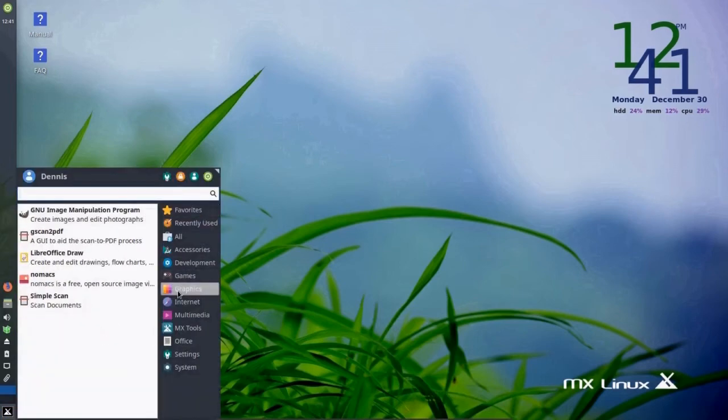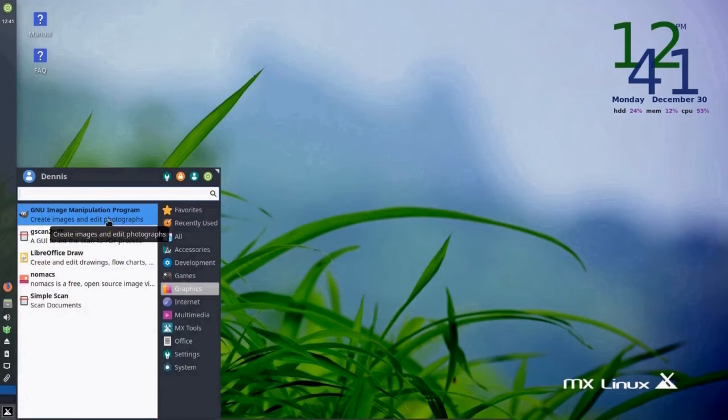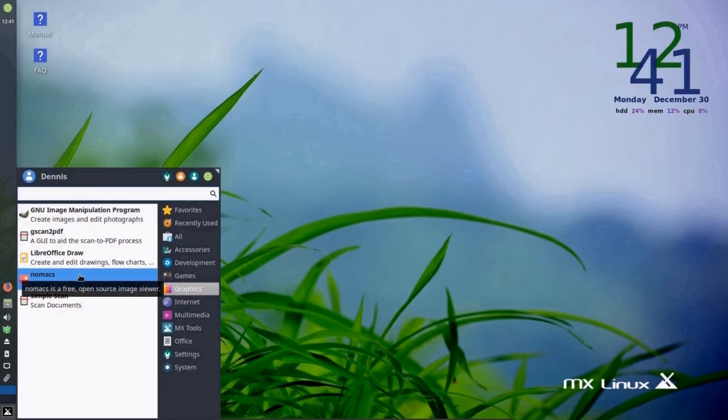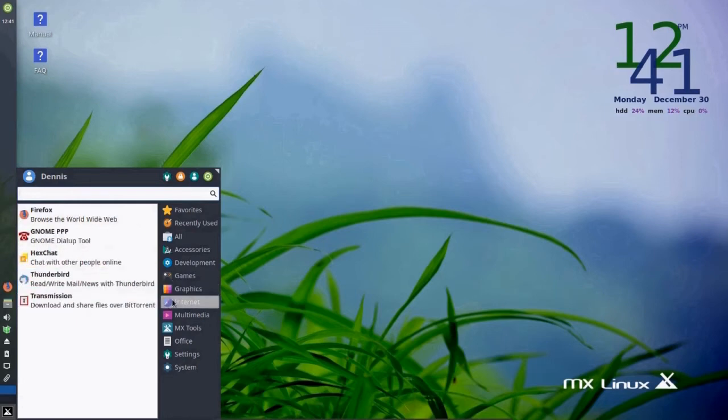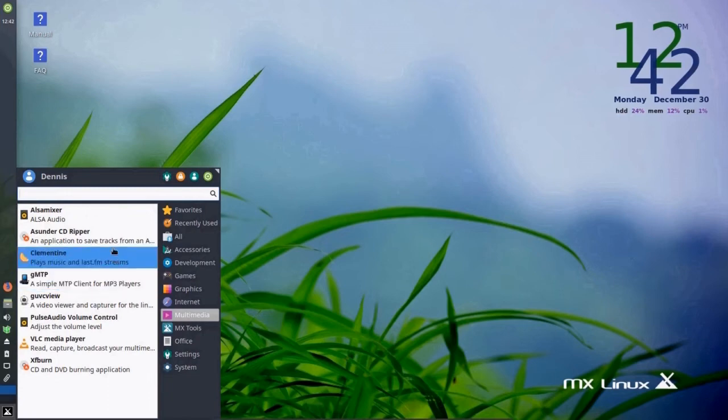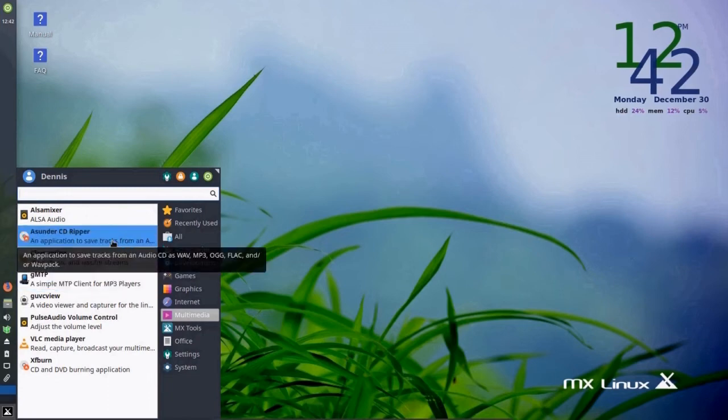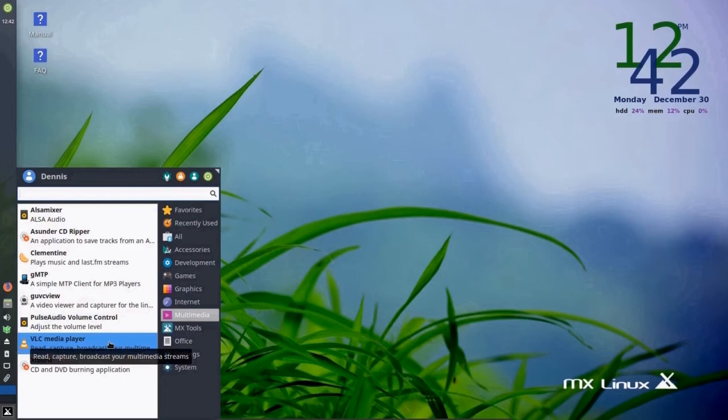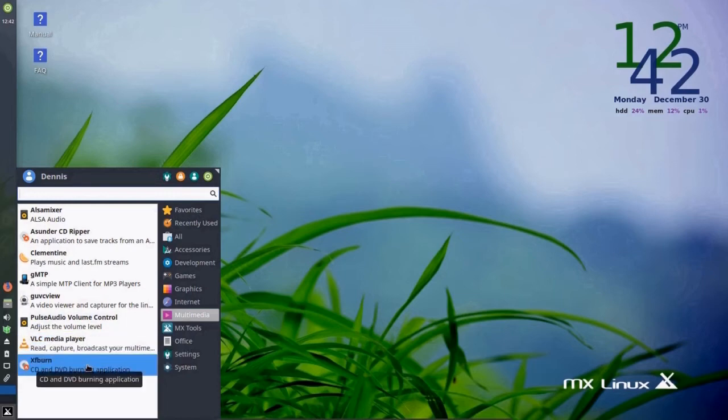In graphics, we have GIMP, which is an image manipulation program. Nomacs to be able to view images. Internet, multimedia, which includes a CD ripper video player. And program to burn CDs and DVDs.